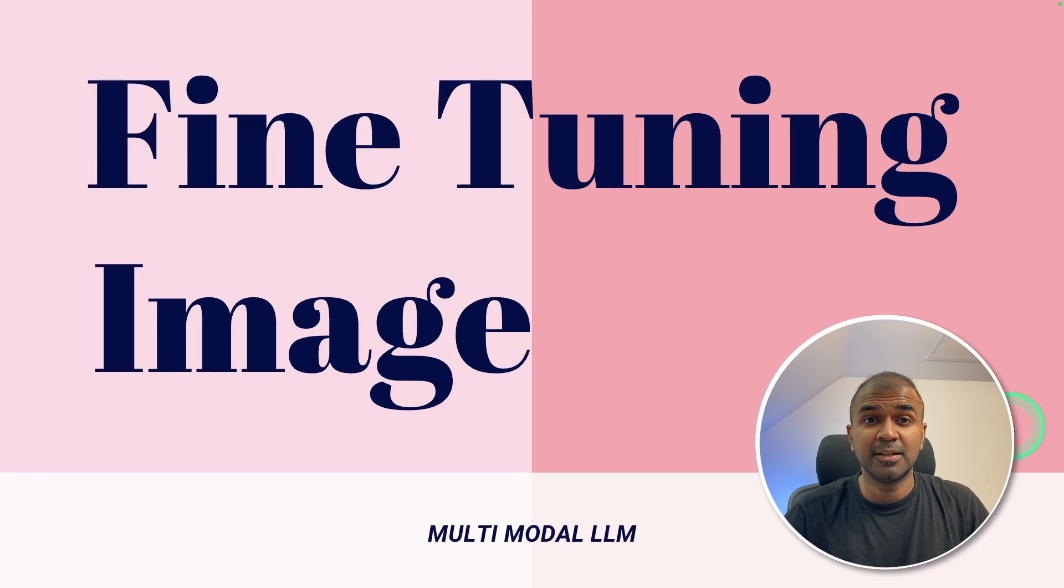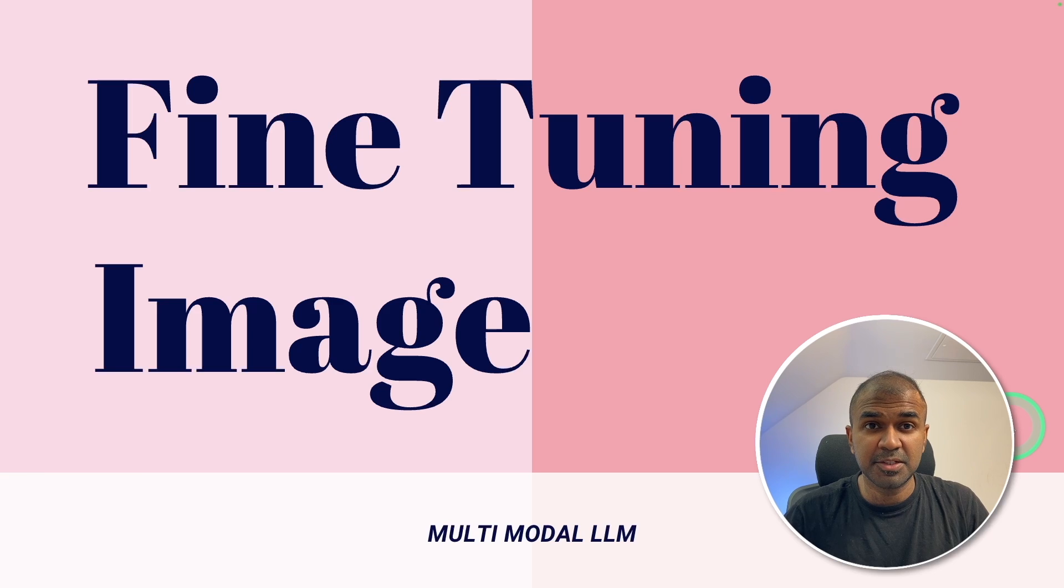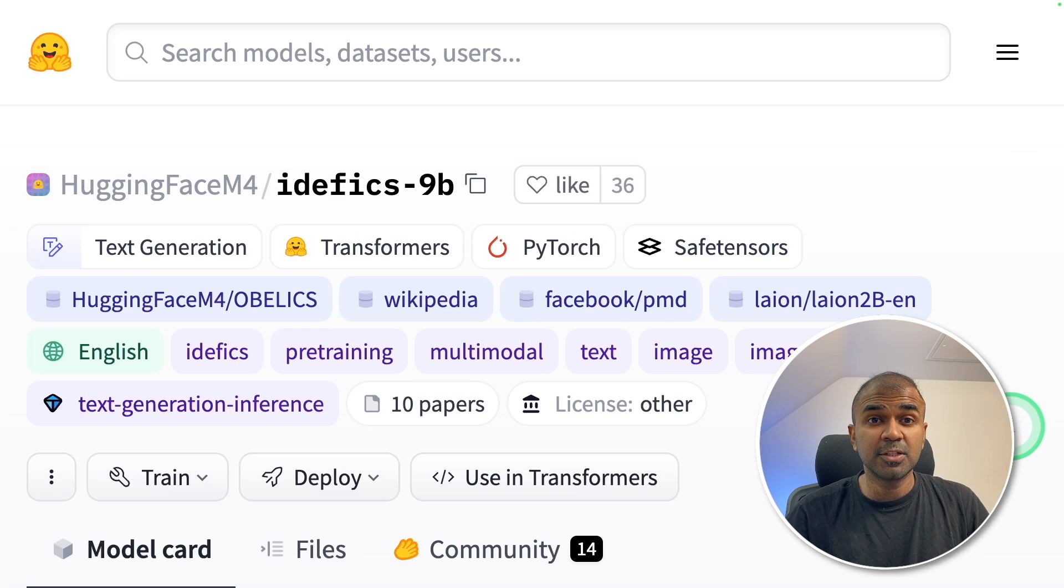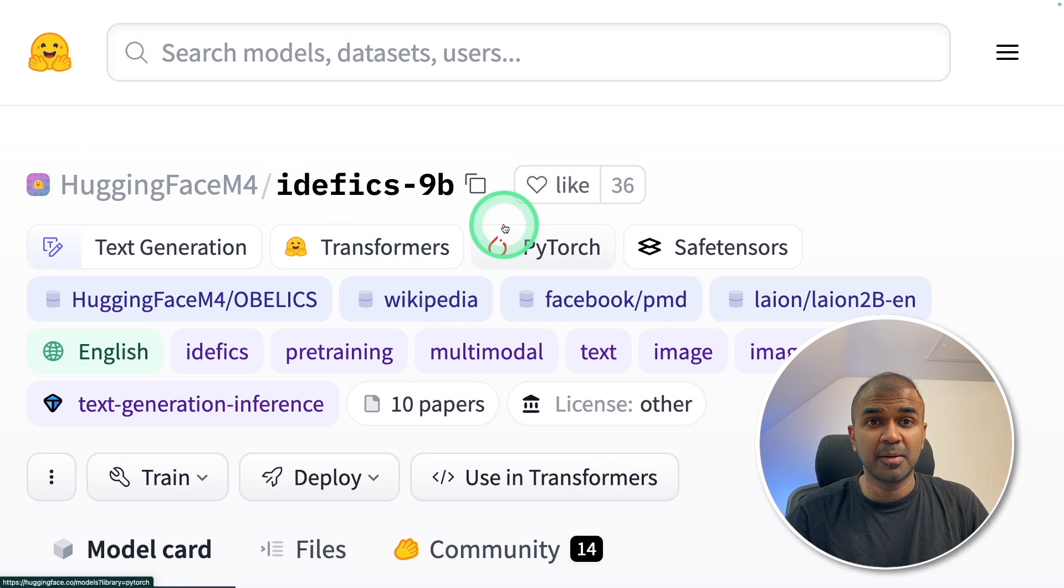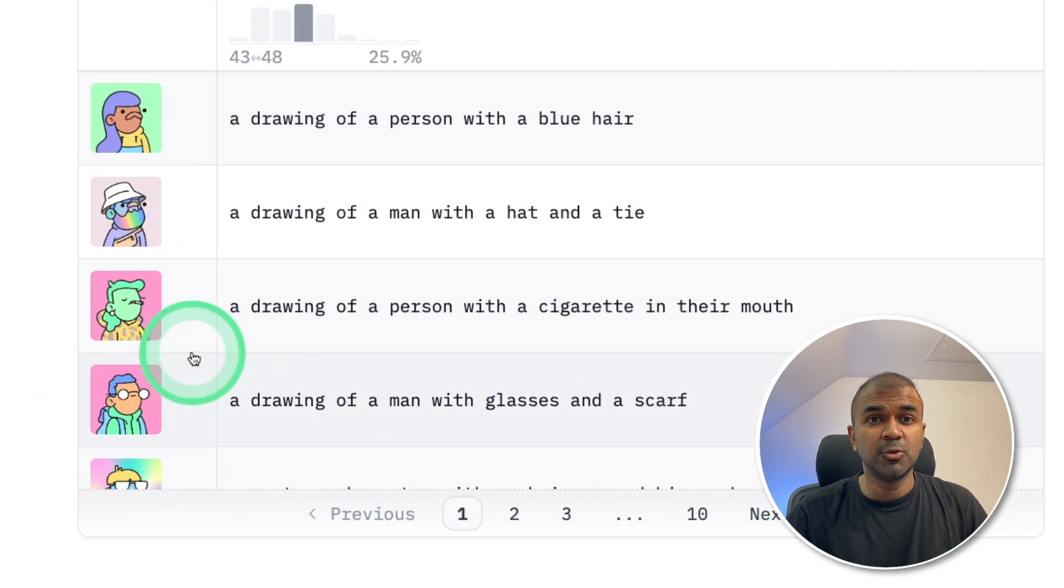This is amazing. Now we are going to fine-tune a multi-modal model with image. We are going to use Edific's 9 billion parameter model and fine-tune with these doodles.